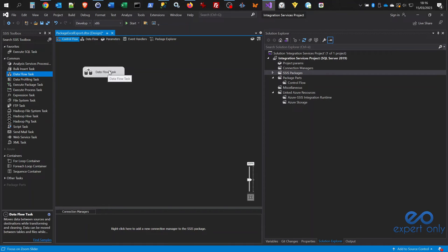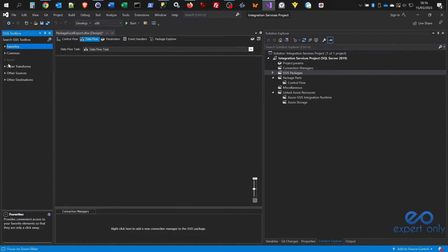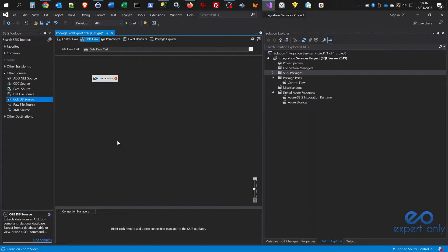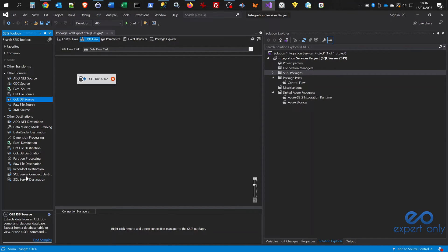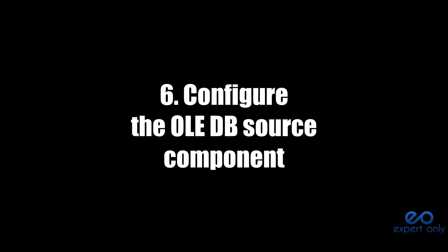Drag the Data Flow Task onto the Control Flow and double-click it to go inside. Inside the Data Flow we'll use two components: for the source, the OLE DB Source — a generic component supporting multiple databases via OLE DB drivers — and for the target, the Excel Destination, which is dedicated specifically to Excel files. We're not adding any transformation in between; we simply want to take the 24 rows from SQL Server and export them to Excel as-is.